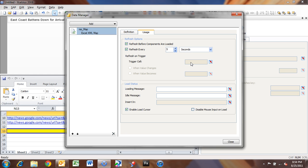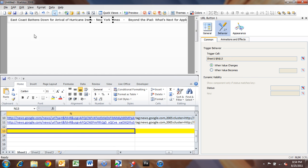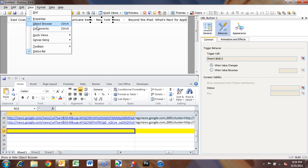So if you wanted to automatically, or if you wanted to give a button that said Refresh News, you could set it up to a trigger cell, and then wire it up so that whenever that trigger cell changes, or when it becomes a specific value, you can have that Excel XML Map refresh. So I'm going to click close here, and so that's all there is to bringing in Excel, XML Maps.